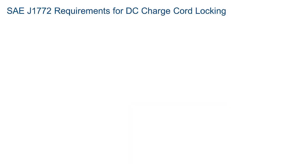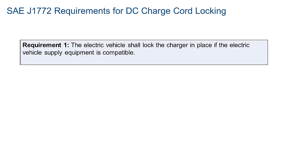Based on the J1772 specification, we can define three requirements for the system. Requirement 1: The electric vehicle shall lock the charger in place if the electric vehicle supply equipment is compatible.